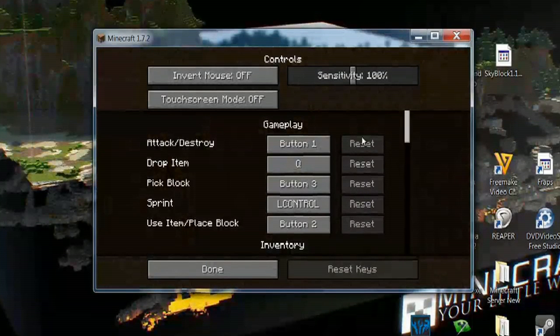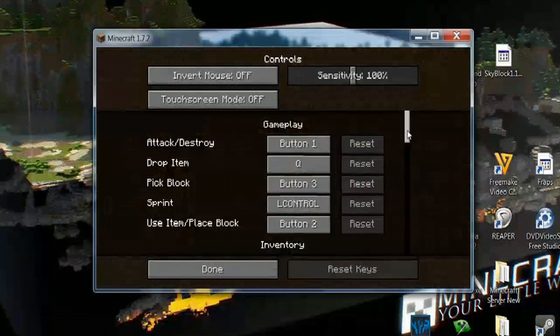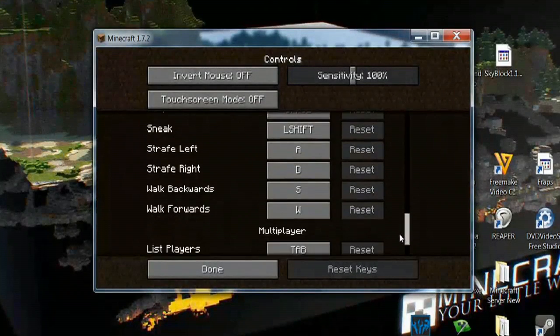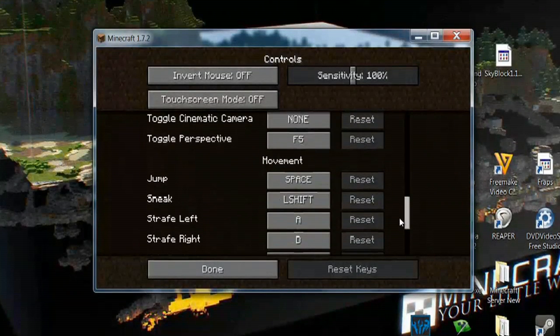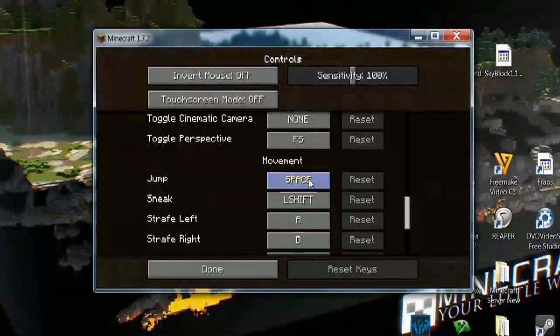And then right here, they've got a really neat feature. All you have to do is scroll down through here, and anything that you've changed, for example, if you change the jump button from the space bar to something else, all you have to do is select this button that says Reset.